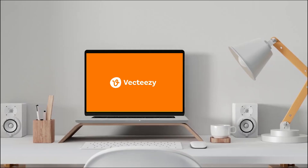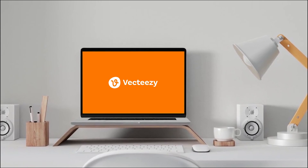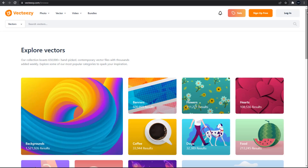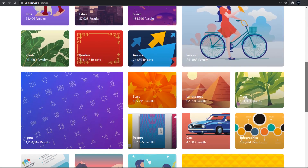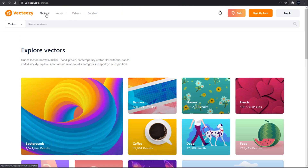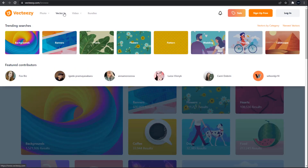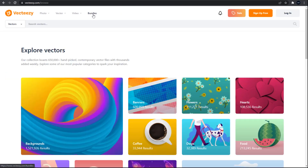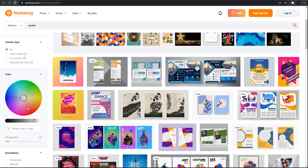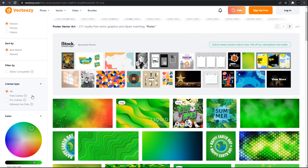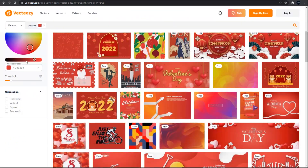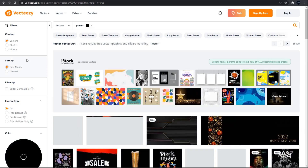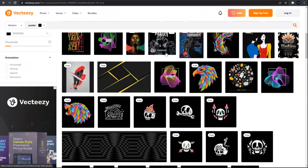Before I continue, I want to introduce a website: Vecteezy.com. This is a creative resource website to get your projects done faster. You can find various kinds of free vectors, photos, and videos from amazing artists. What makes it interesting is that you can search for assets by color using the color tool. The link is under the like button if you're interested.